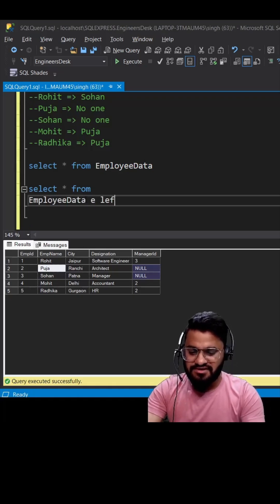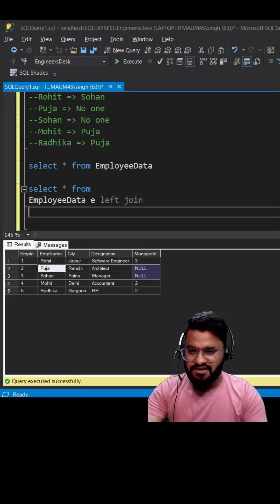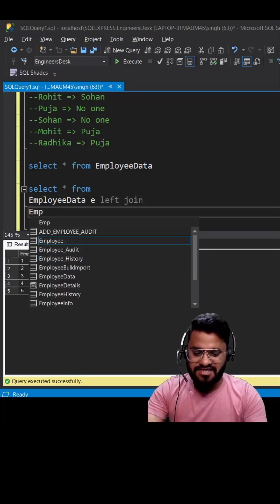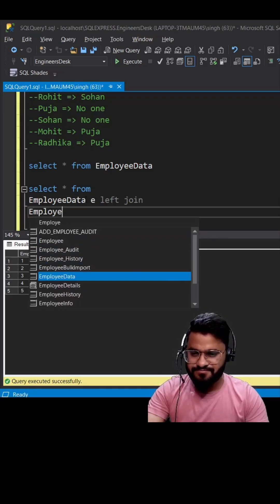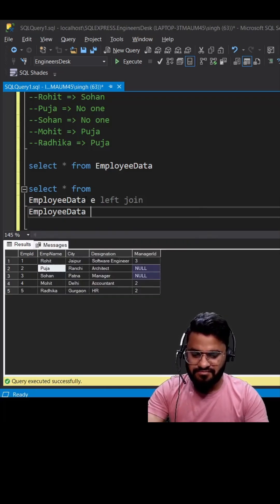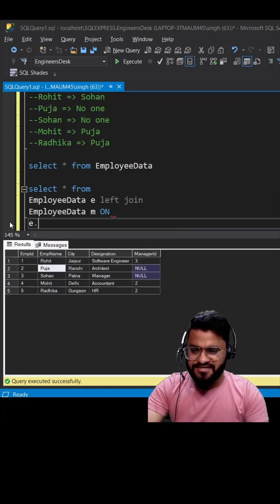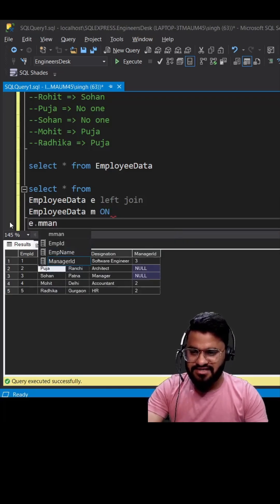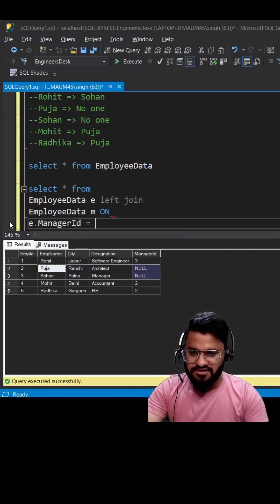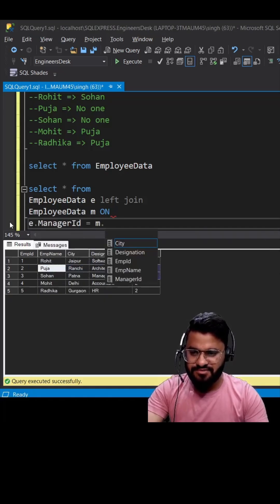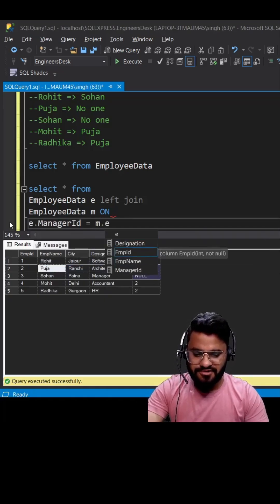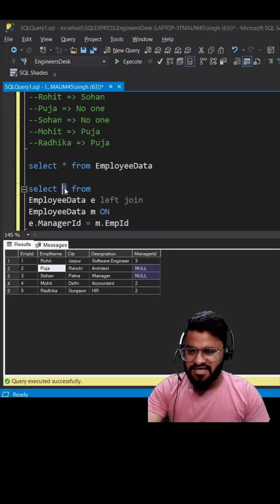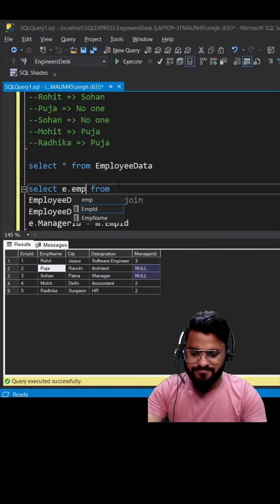We can write e.manager_id is equal to m.employee_id. Let's replace the star with the actual columns.